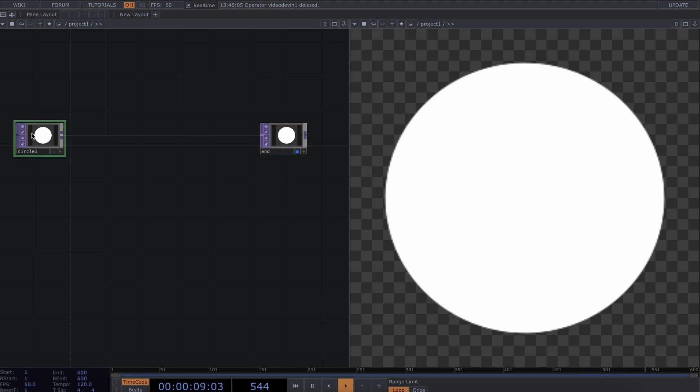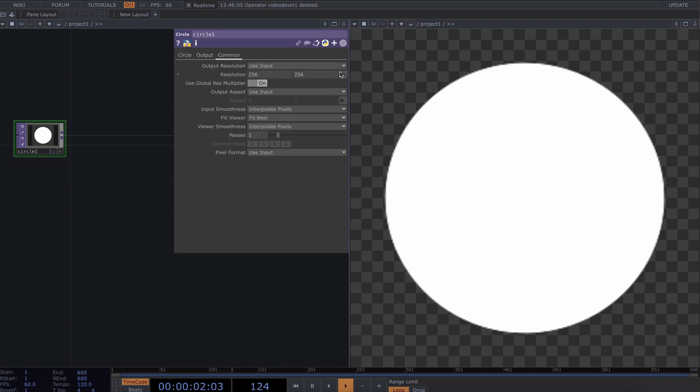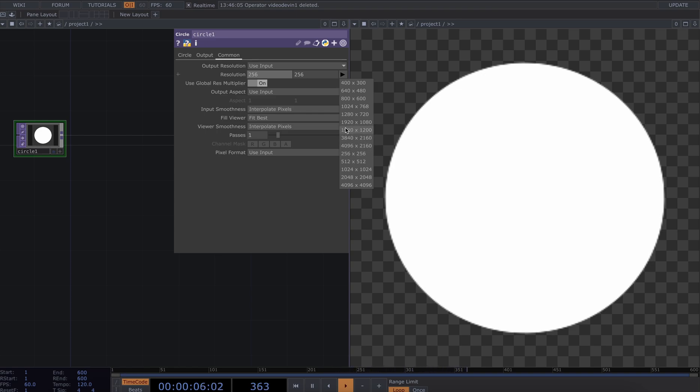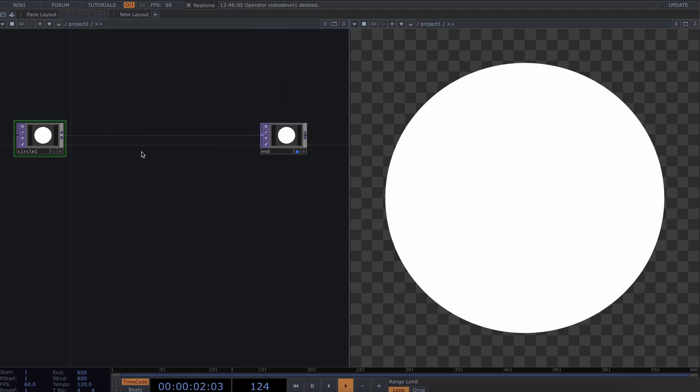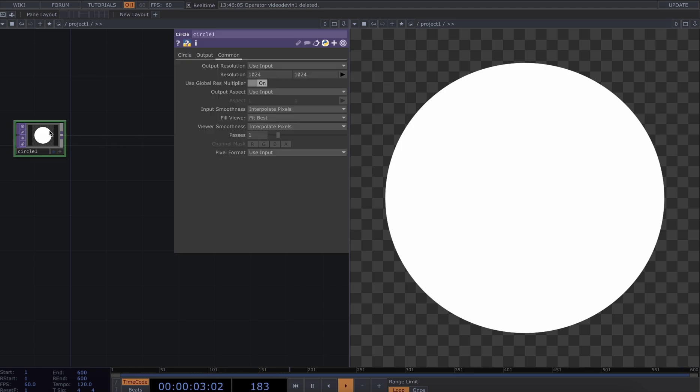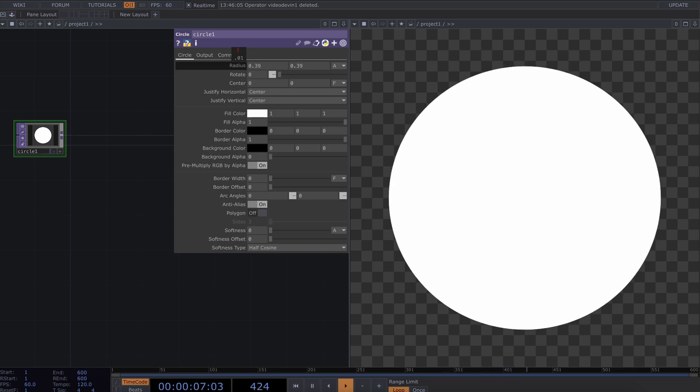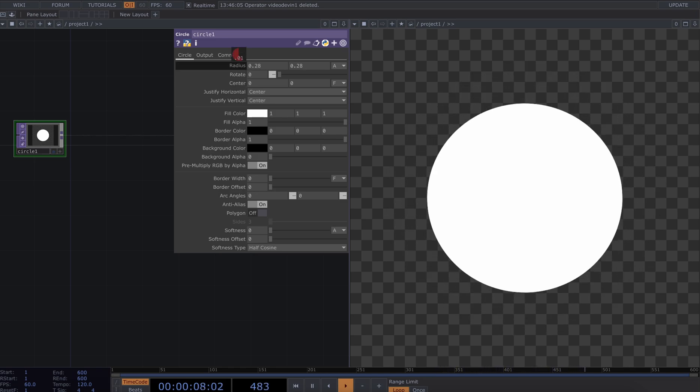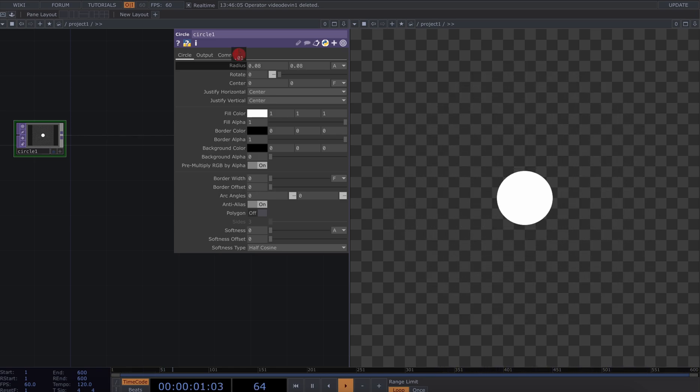I'm going to bring up my parameters window and change my resolution to let's do 1024 by 1024, so we can see that's a much higher resolution now. I'm also going to go into the radius of the circle and move it down to something like 0.08. Maybe I'll go smaller later.